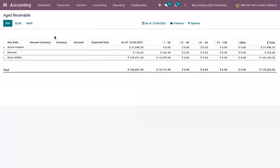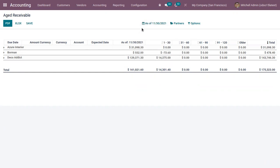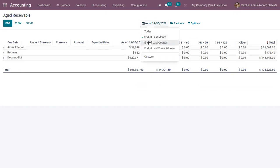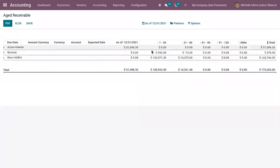This shows the sales invoices that were awaiting payment during a selected month or several months. You can see here we can filter this report by today if you want to view the report of today, then end of last month, then last quarter, last financial year.